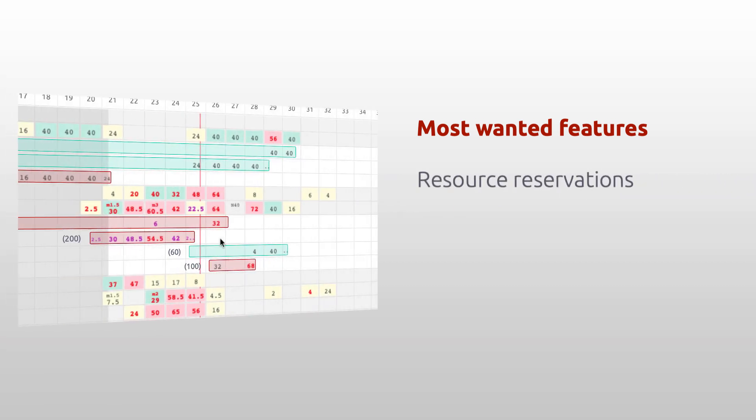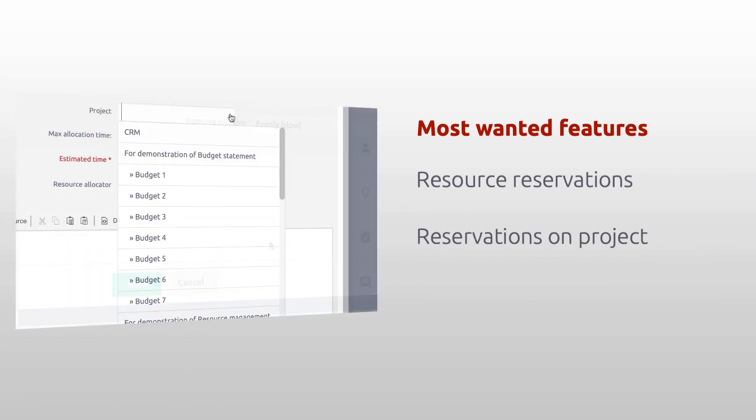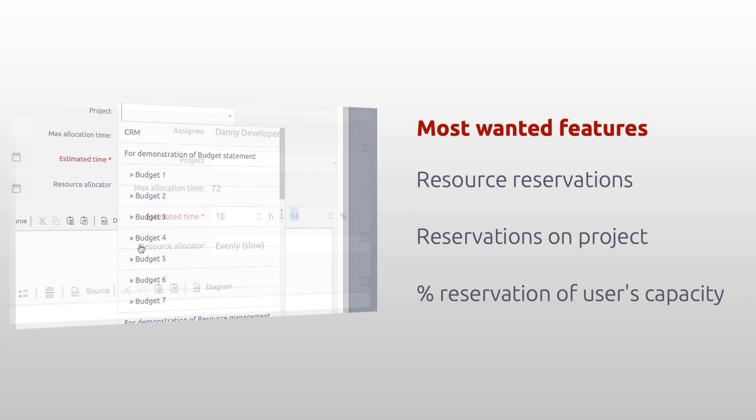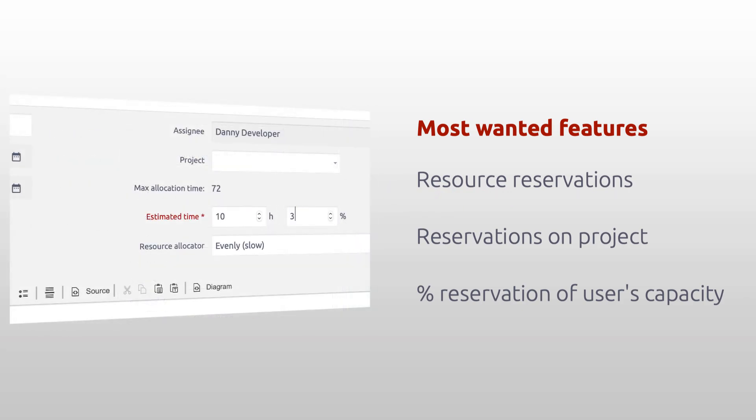The new Resource Management 2019 version brings the most wanted features as resources reservations, reservations on project and percentage reservation of users capacity.